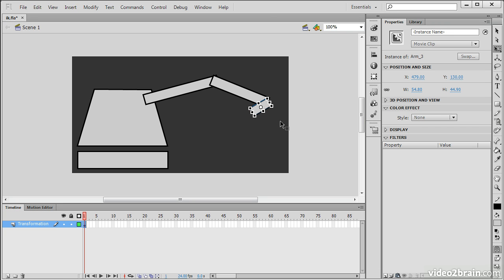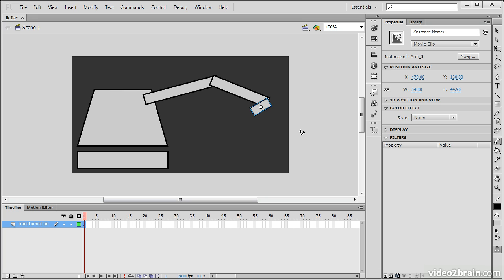So to use the inverse kinematics, we have to create an armature. And the fastest way to do that is to use, over here, the bone tool. The bone tool can be used on a basic shape in order to give a shape bones. It can also be used on a series of movie clip instances, which is how we're going to actually use it in this project.